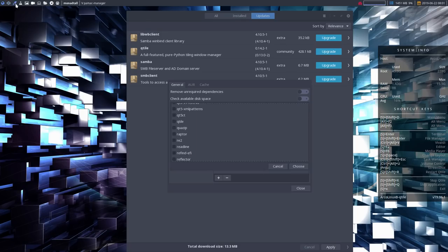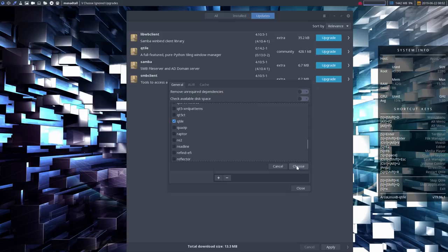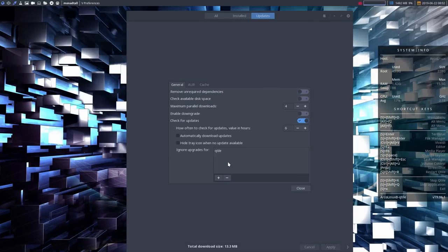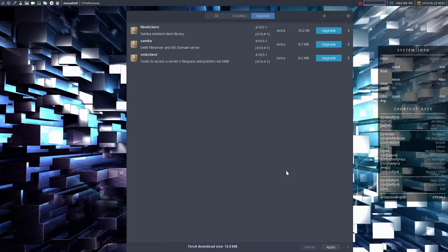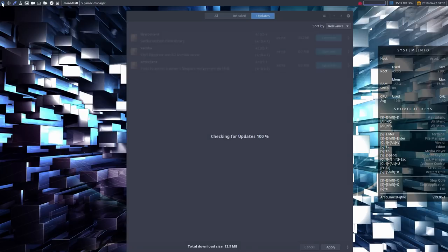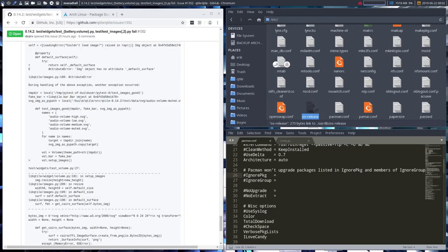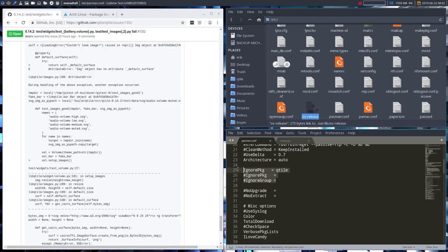Control Z - what happens if I say in here ignore Qtile, choose. So Qtile is no longer in here. As a result, the backend - let's have a look - as a result, Pamac changed our pacman.conf and it says ignore Qtile, which is the same thing I did via a graphical user interface.